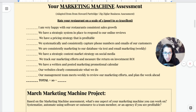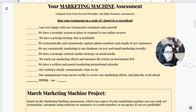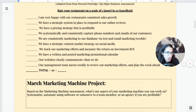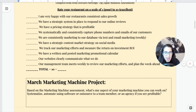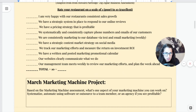Some of the questions for rating your restaurant marketing include: Are you happy with your restaurant's consistent sales? Do you have a strategic system in place to respond to online reviews? Do you have a pricing strategy that is profitable? Do you have a written and posted marketing promotional calendar? Does your website clearly communicate what you do? I bring this up every month because you need to revisit what you assessed at the beginning of the year and work on one aspect of the marketing machine each month — systematize it, automate it using software, or outsource it to a team member or agency if the math makes sense.